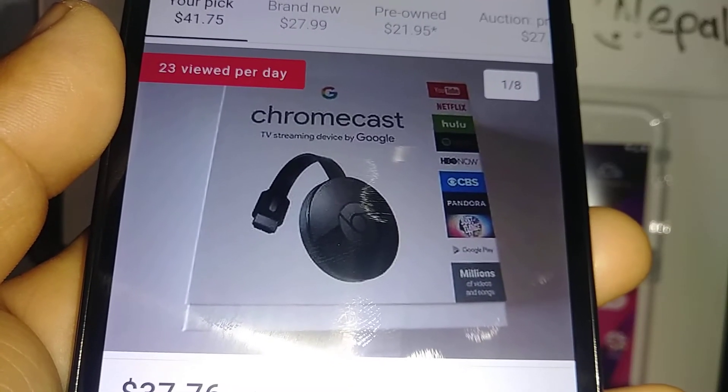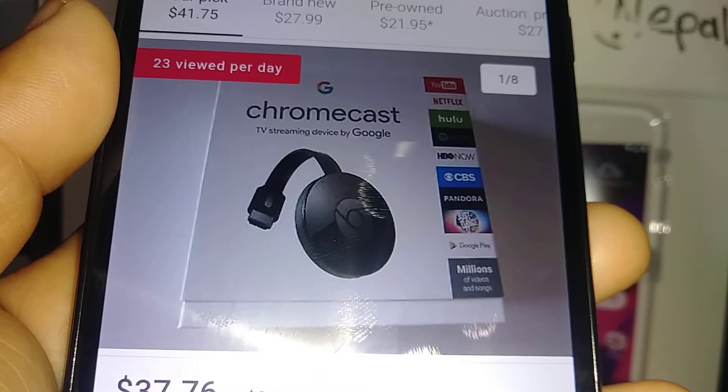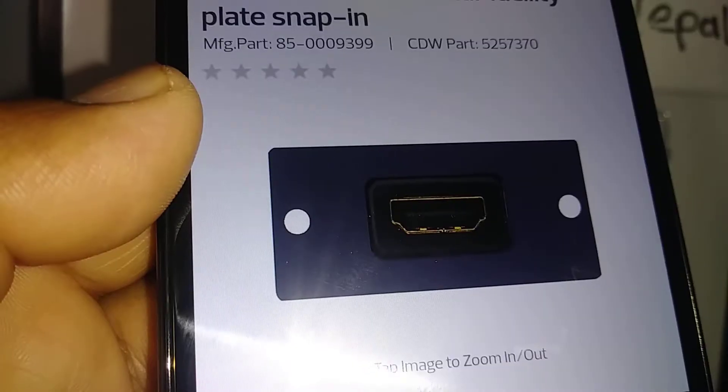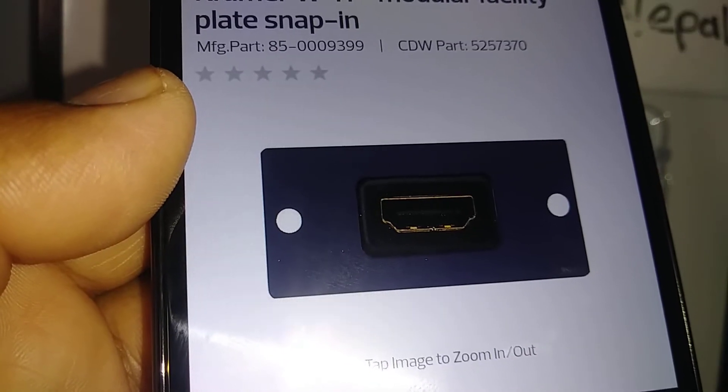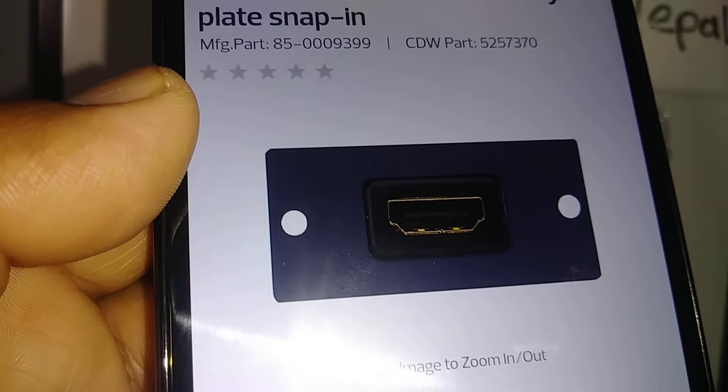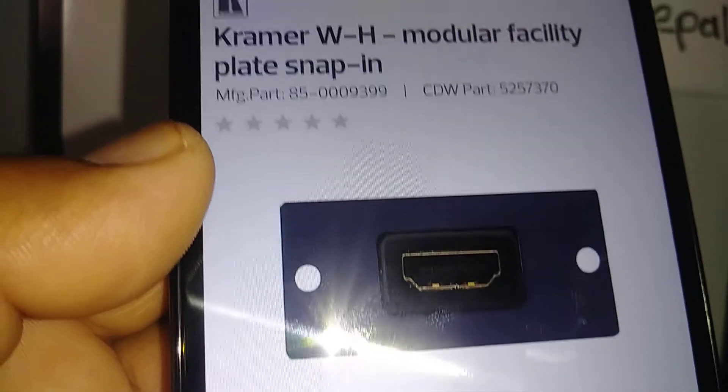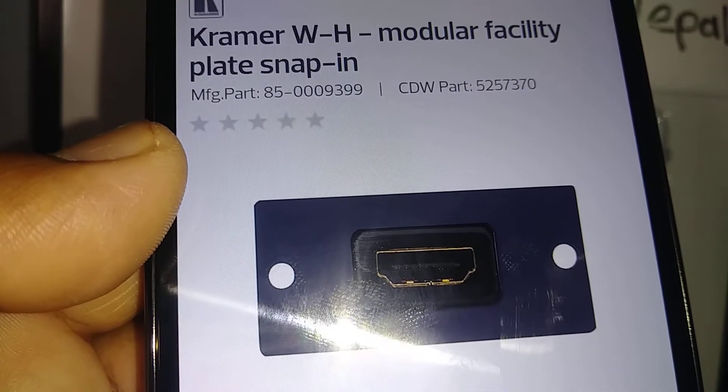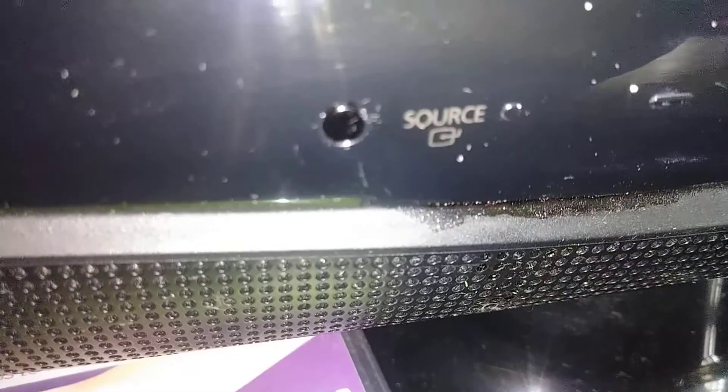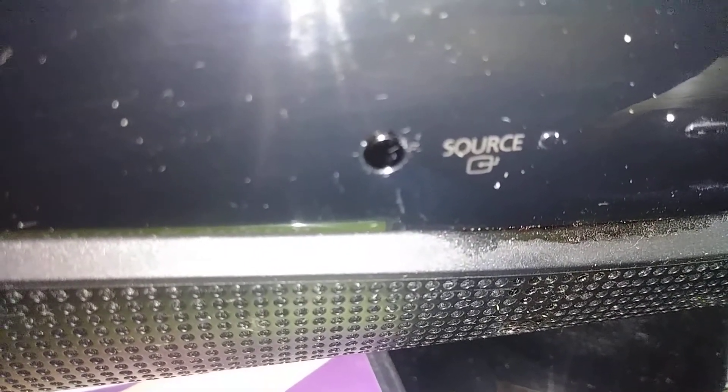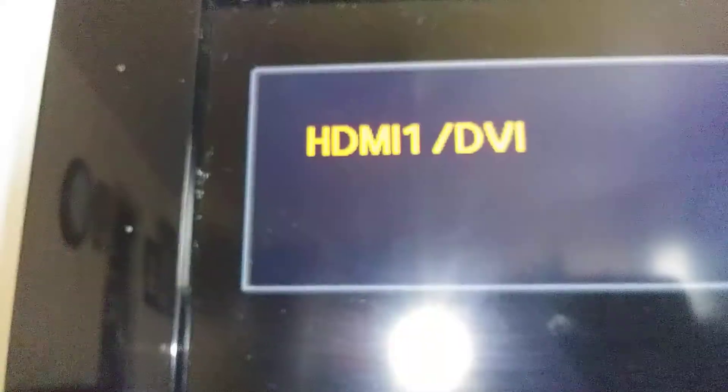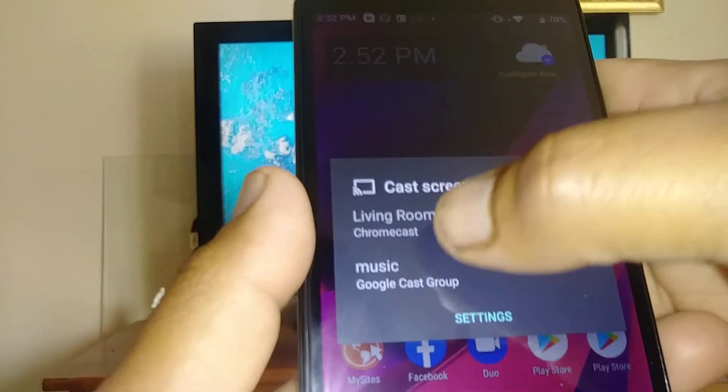you can buy a Chromecast device, and your TV has to have an HDMI port. Make sure the HDMI port on your TV source is the right one for the Chromecast. Now that we're ready, let's cast to Living Room TV.